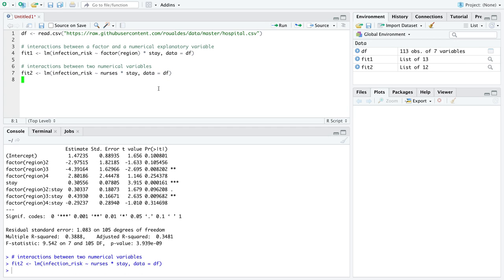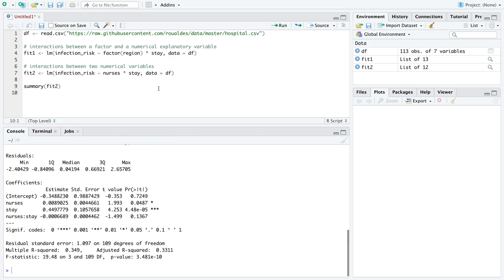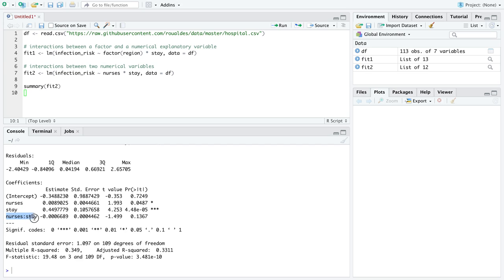So you see R is happy to do the same thing just right there, but you've got to look at the output a little bit different. So we've got an intercept like we have before, we have a slope on nurses by itself, we have a slope on stay, but then we get this extra variable in our model, which is essentially the interaction between our two numerical explanatory variables.